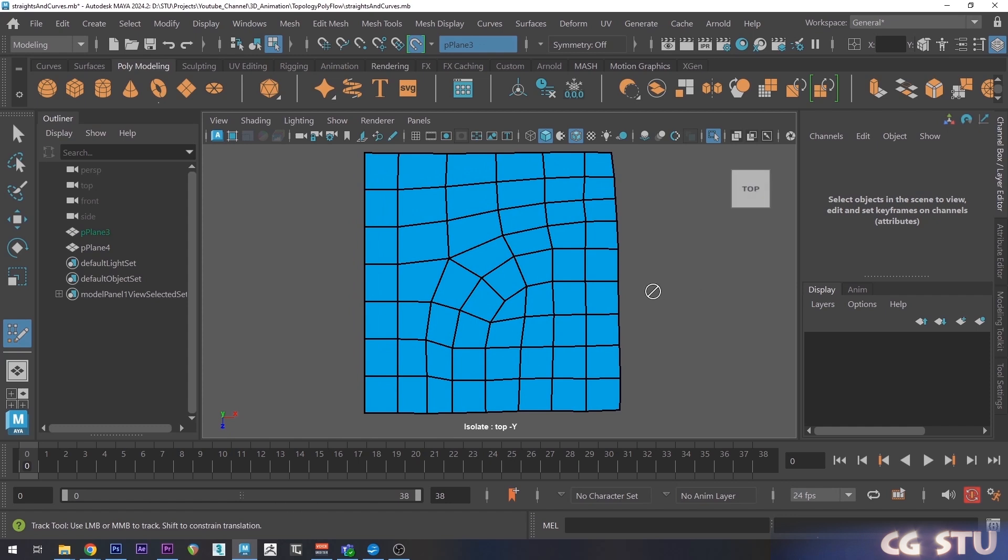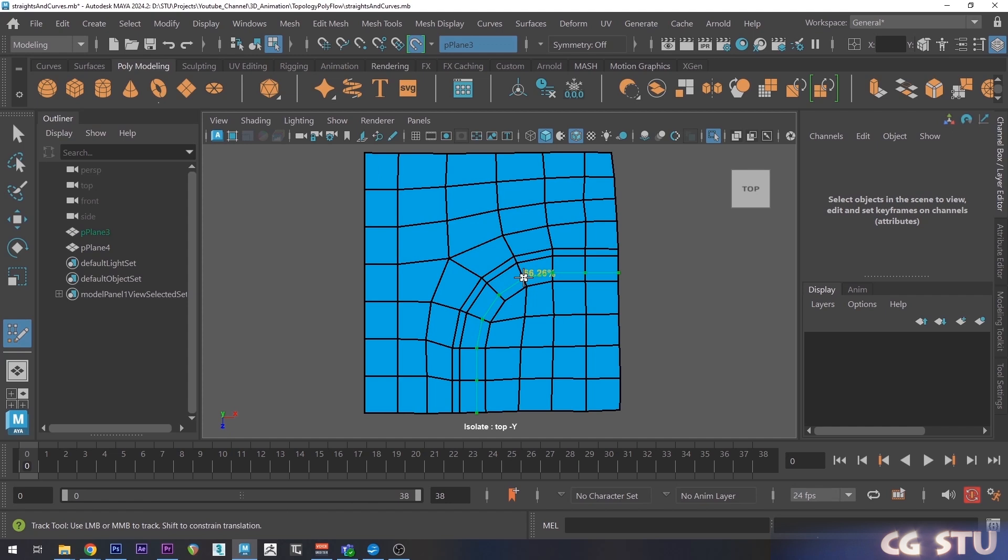And once you've connected everything with quads, you can go through and easily add supporting edge loops on the areas that have that good flow. So knowing this, all you really need to do is identify where your straights and curves branch off. And then connect them with poles. And you're all set.